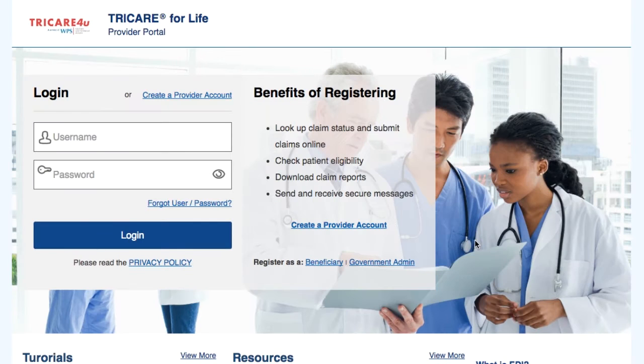Welcome to Tricare4U.com. In this video, you will learn how to navigate inside the Secure Portal Dashboard.